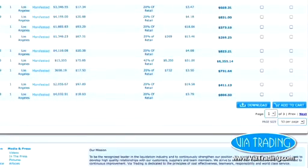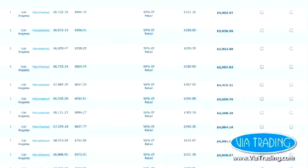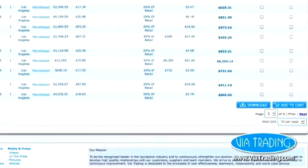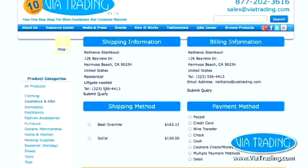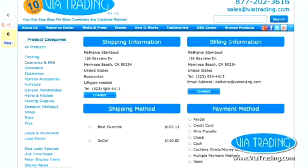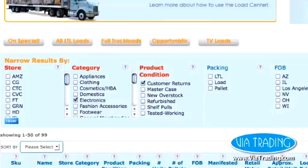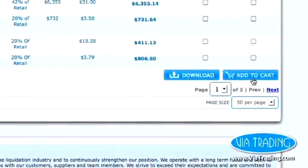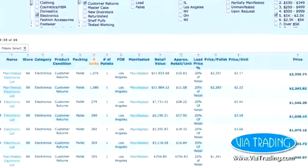You can also add loads to your shopping cart directly from either page. To get a shipping quote for a load, click Add to Cart, then click Checkout to see the shipping costs and options for the load you selected. Click Filter, Download, and Add to Cart 24 hours a day from any computer in the world.